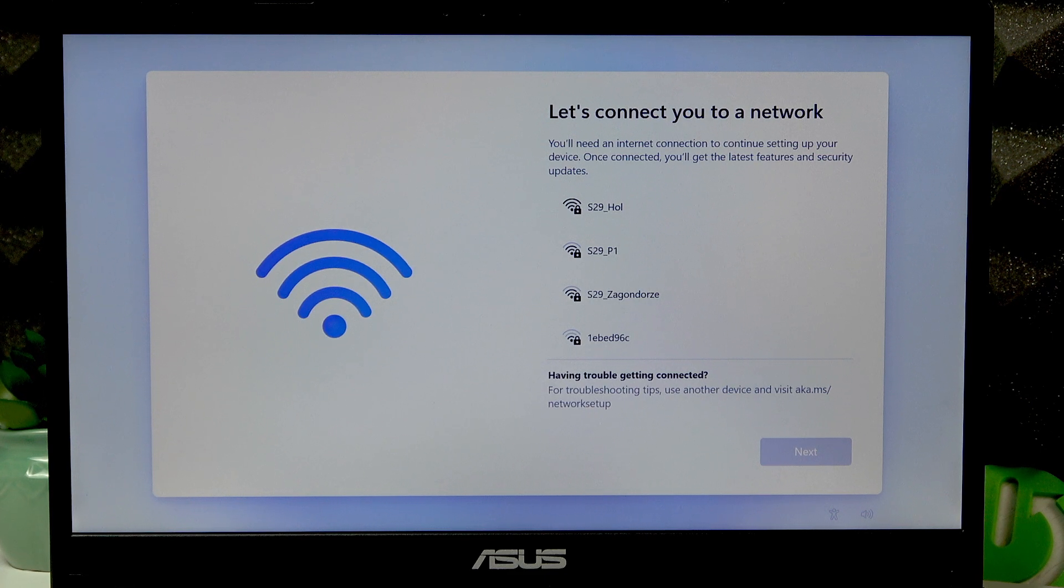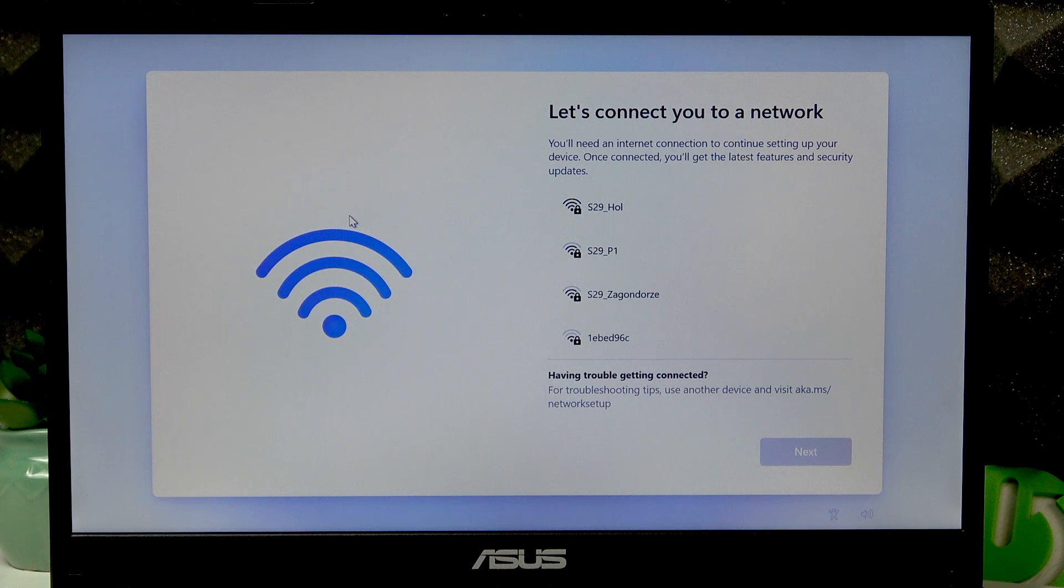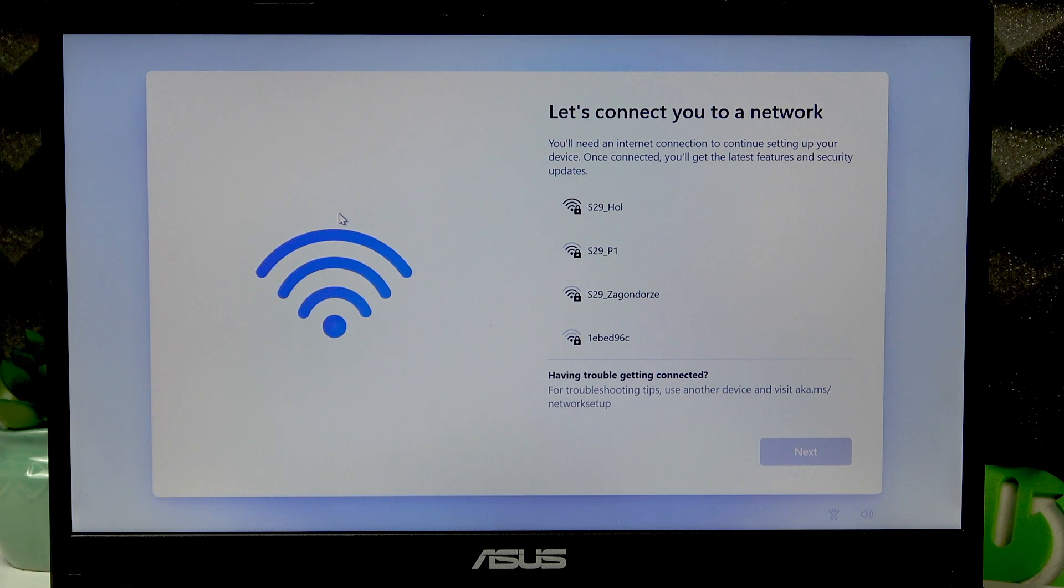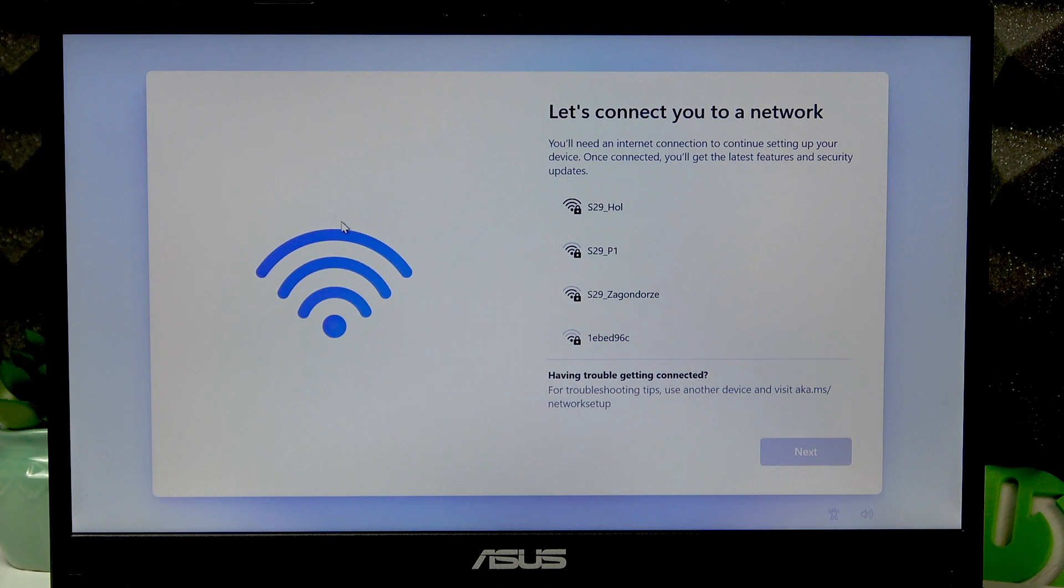...then either turn off the router that you are connected to, or reach the place where the signal from this router is not accessible to you.